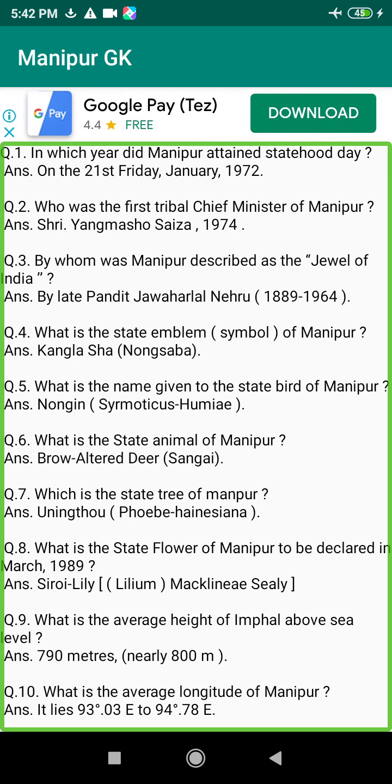Q62. Who was the first Chief Minister of the Territorial Legislative Assembly? Answer: Shri Mairembam Koireng Singh, 1963.